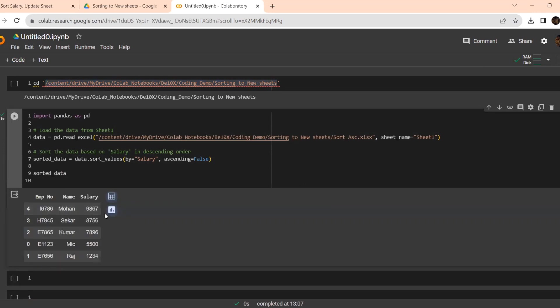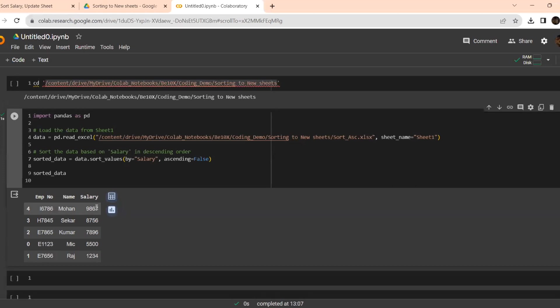See, in a single shot, it has given all the salary that has been sorted. Earlier, it was not like that. If you look into the Excel sheet, this 5500 was earlier, and correctly, it has sorted. Now, it has sorted. Now, we need to add it to the new sheet.